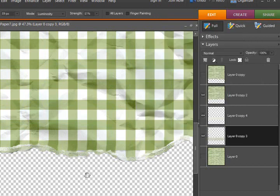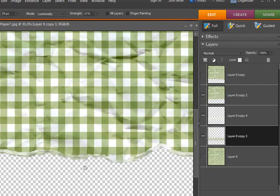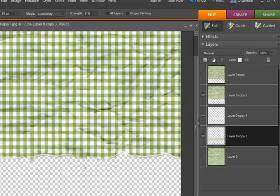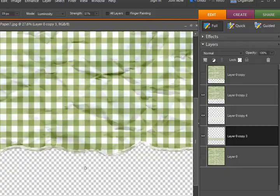However you want to do to make that torn edge.